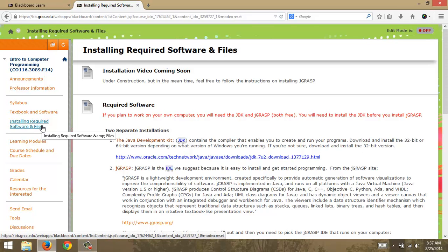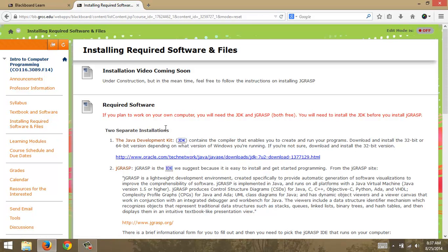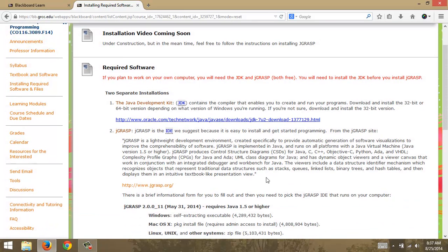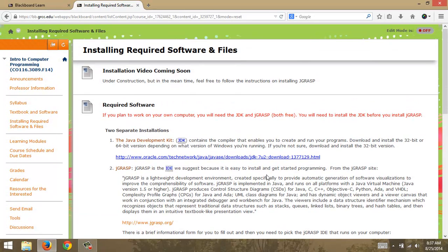I'm going to go to the installing required software and files section. I haven't installed it on this computer yet so we'll go through the whole process together so you can follow along on your computer. We need two different things — first of all we need the JDK.